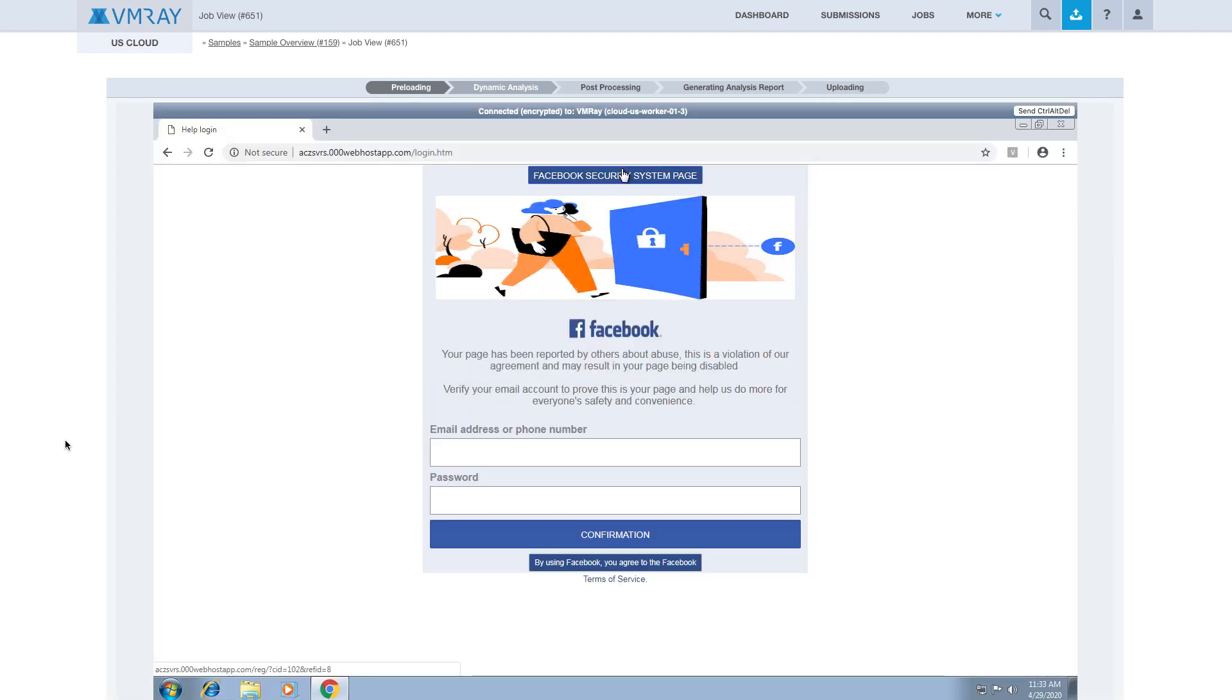Now we see the VNC viewer, and we are ready to interact with this sample. In this example, a victim is presented with a login screen that is designed to mimic a familiar social media website.